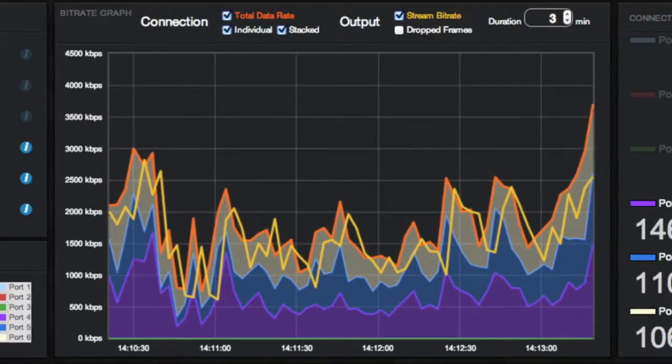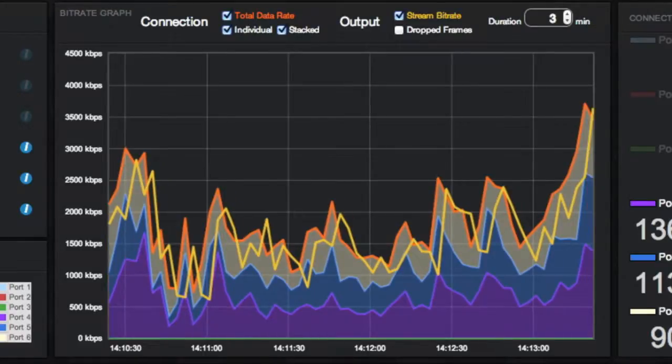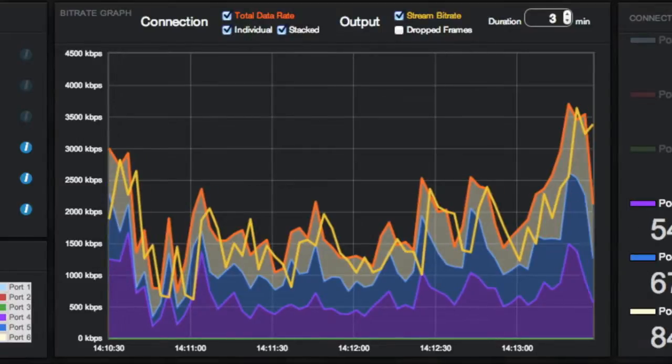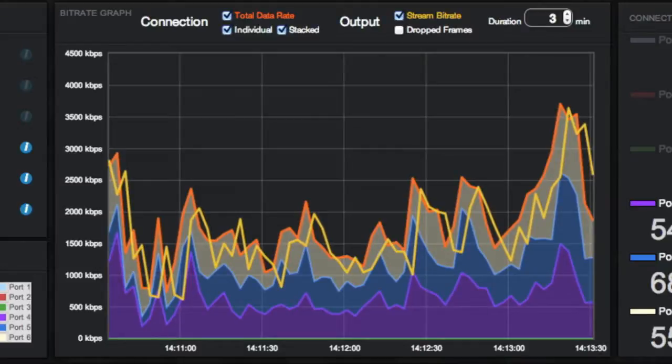When you see the stream bitrate higher than the total bitrate, your buffer is being depleted. Meanwhile, the encoder once again adapts for the video stream.